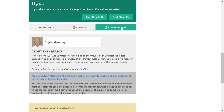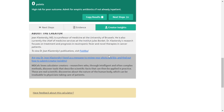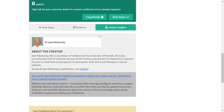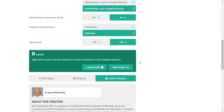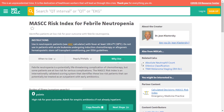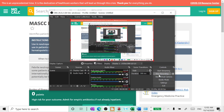Credit goes to Jean Claster Sky, MD, Professor of Medicine at the University of Brazil, for the creative insights behind this tool. That concludes our recording on the MASCC Risk Index in medicine.